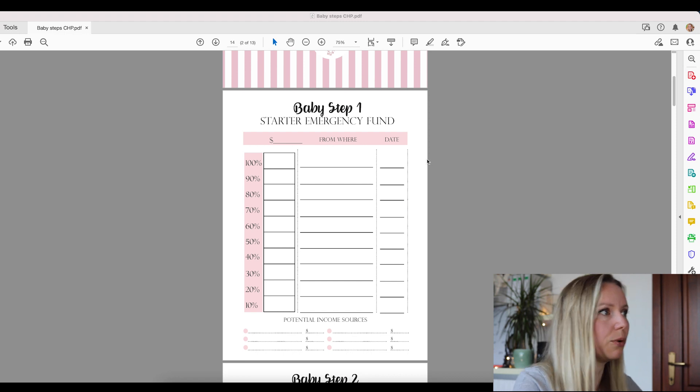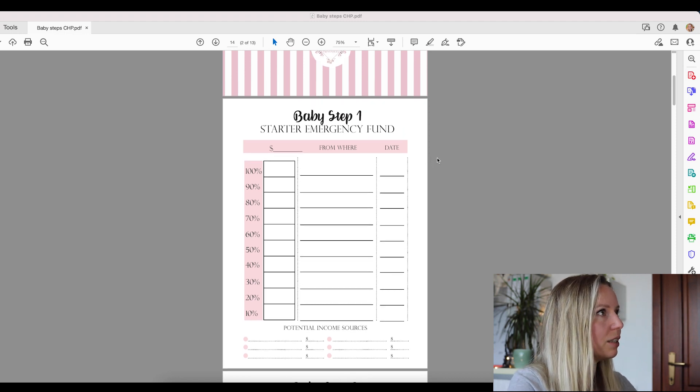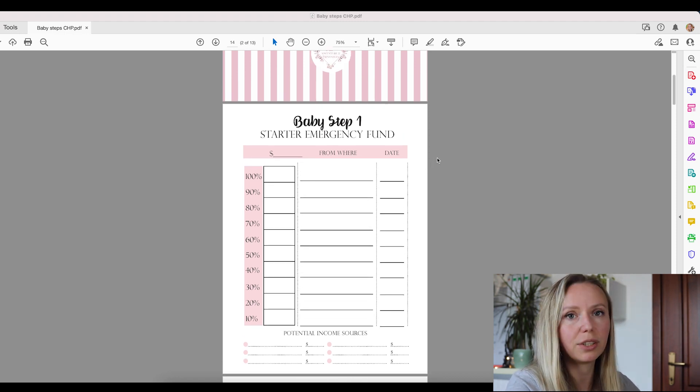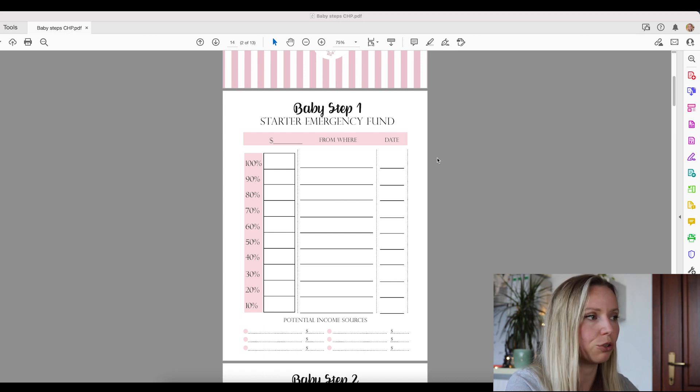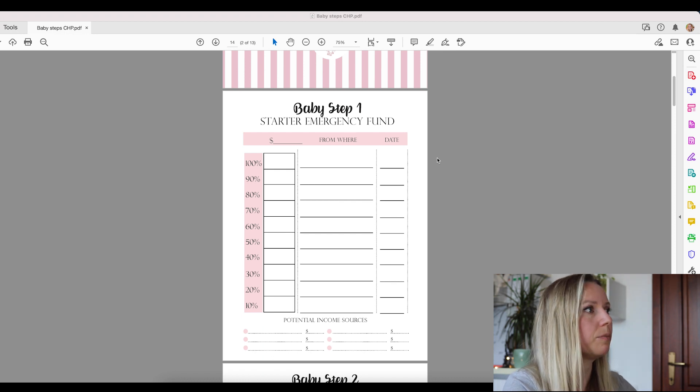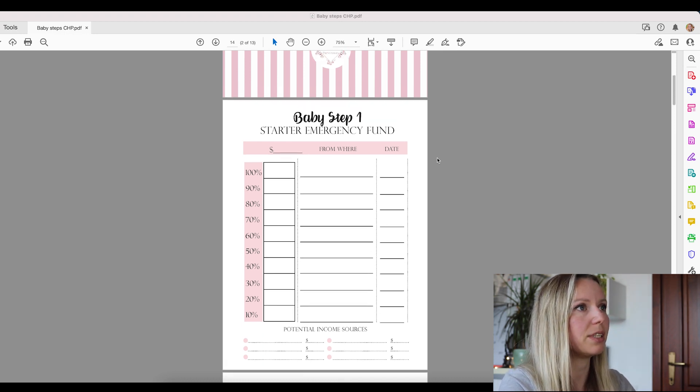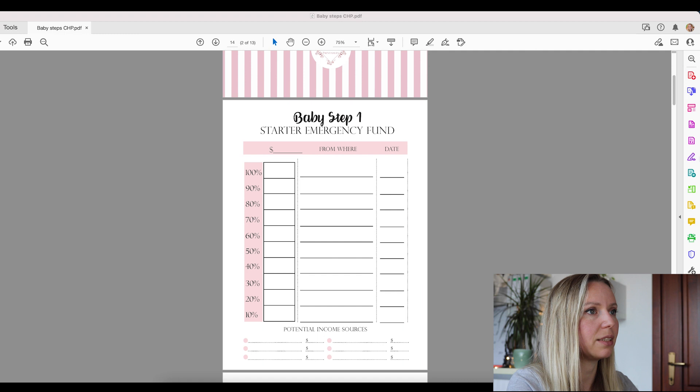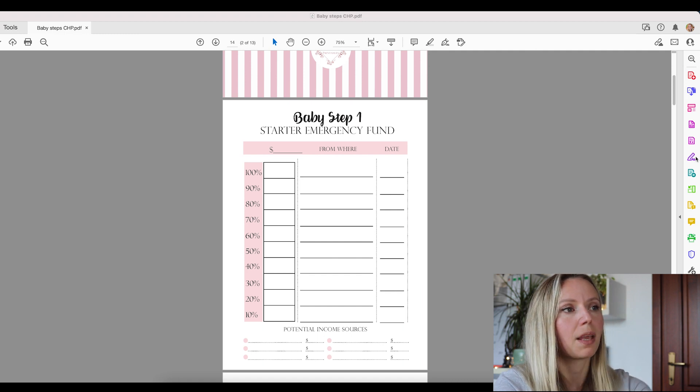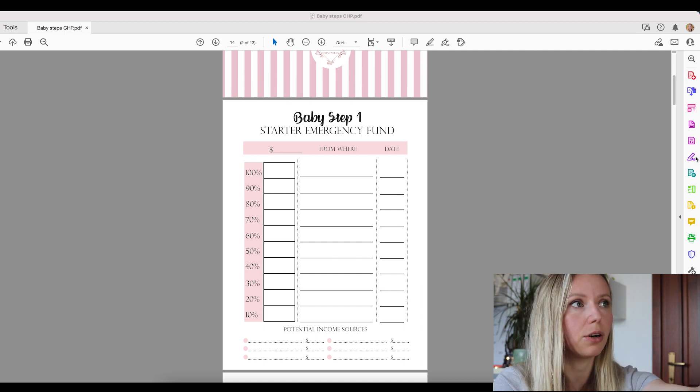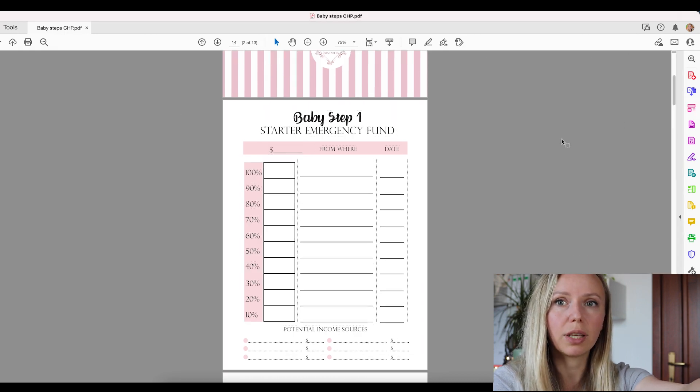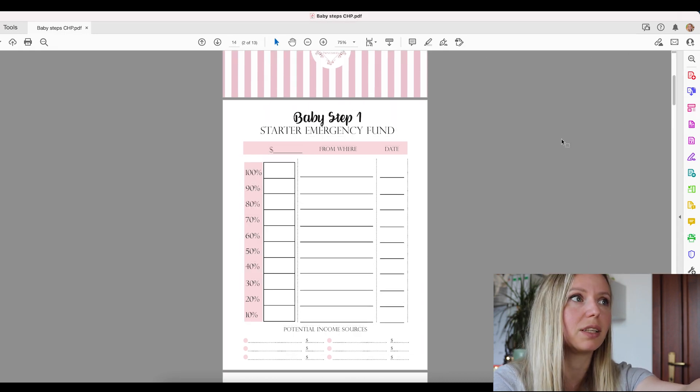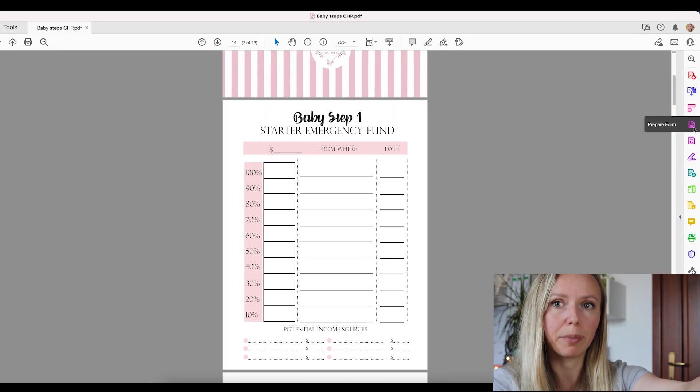So here we are, I opened it in Adobe Reader DC, the paid version of Adobe Reader. And now here you can see on the right side, there is a menu panel.